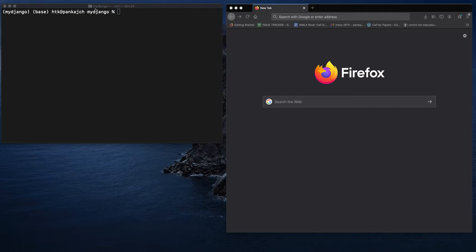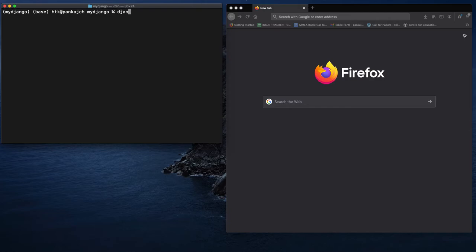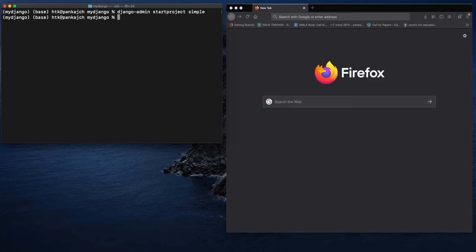Here I am already in my virtual environment where I installed Django, and now I will create a simple project and run that project. In order to create a simple project, we will run this command: django-admin startproject. Here you need to write your project name, so I'm writing 'simple'. The project has been created.